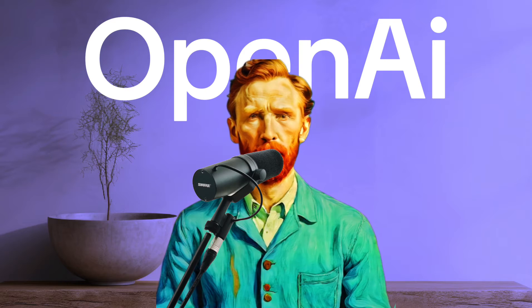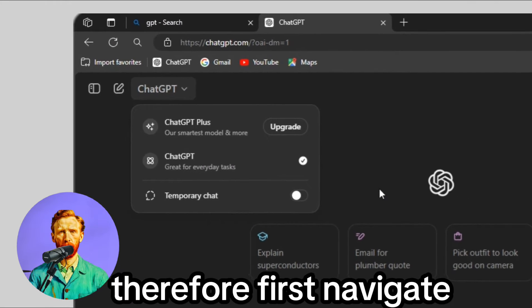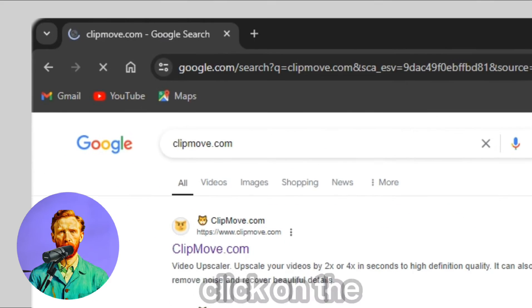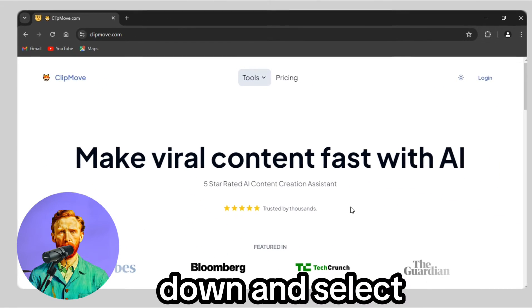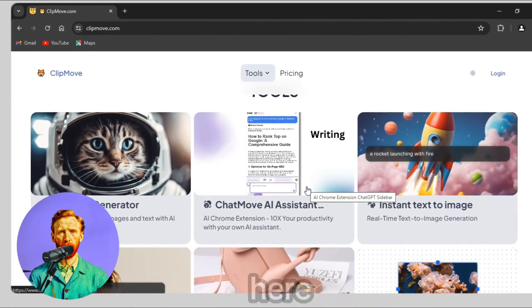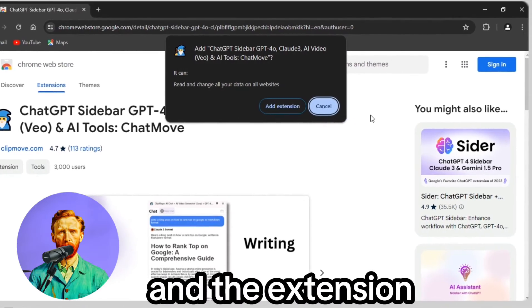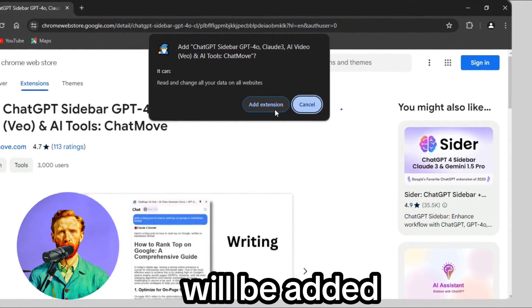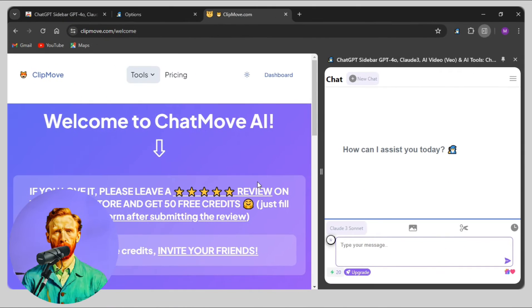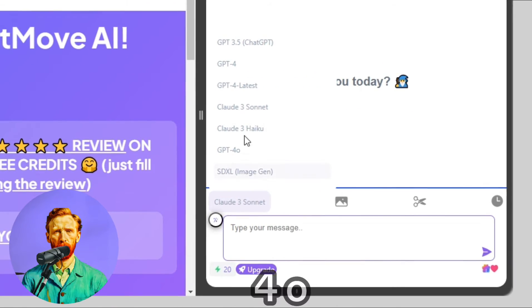When you navigate to the OpenAI website, there is no option for GPT-4o. Therefore, first navigate to Google and search for this website. Click on the first one. Scroll down and select ChatMove AI Assistant, the middle one. Click on Add to Chrome. Again, click the Add to Chrome button and the extension will be added. After that, open the extension and login with your Gmail. By default it is the Claude 3 model — here you can change it to GPT-4o.